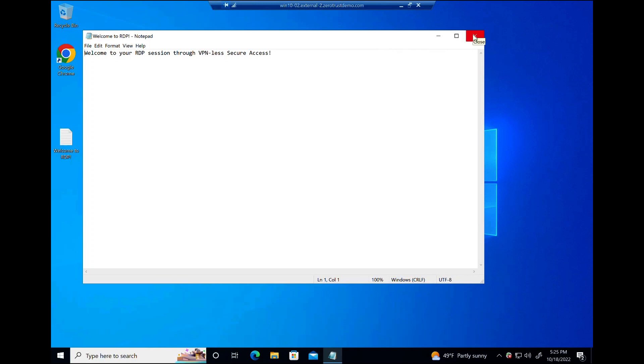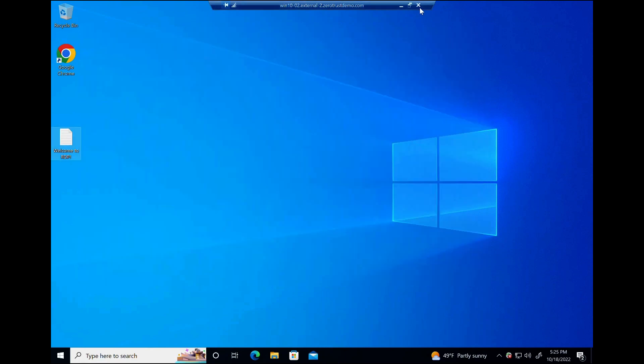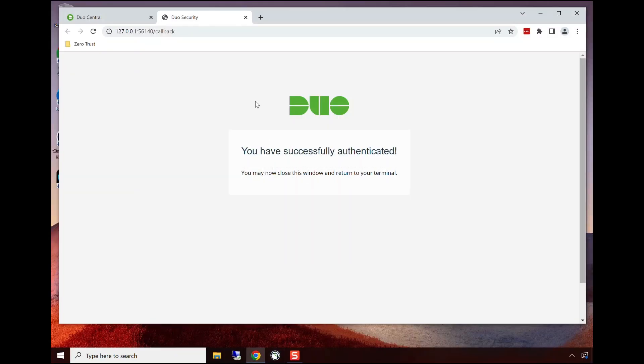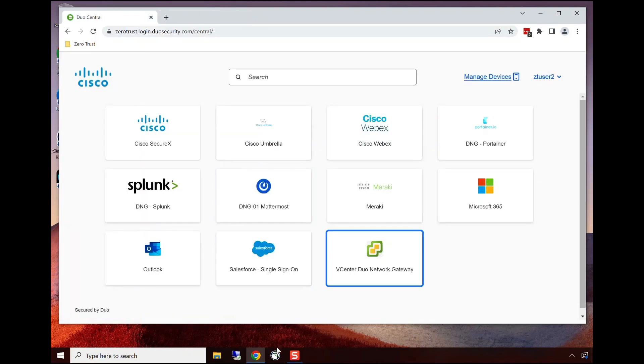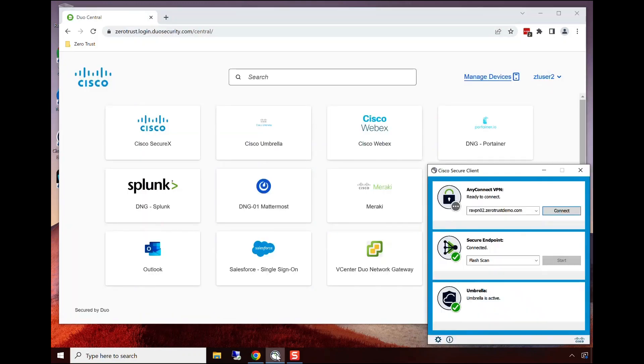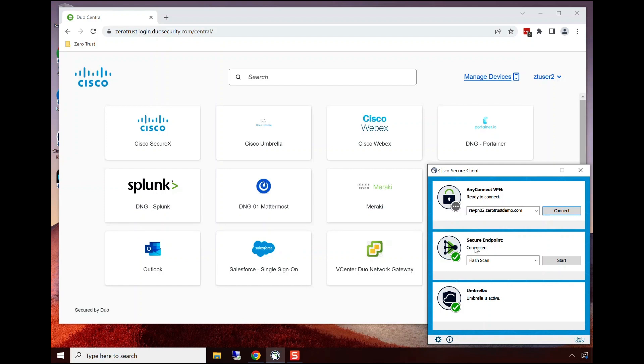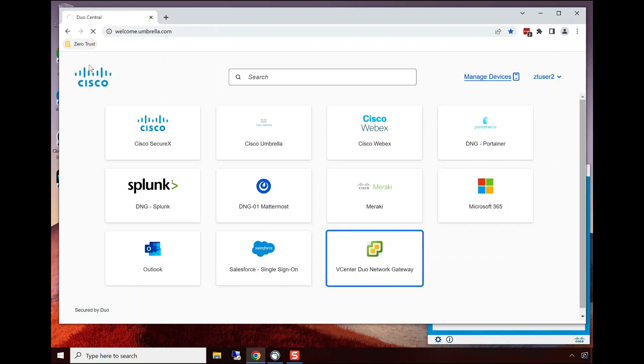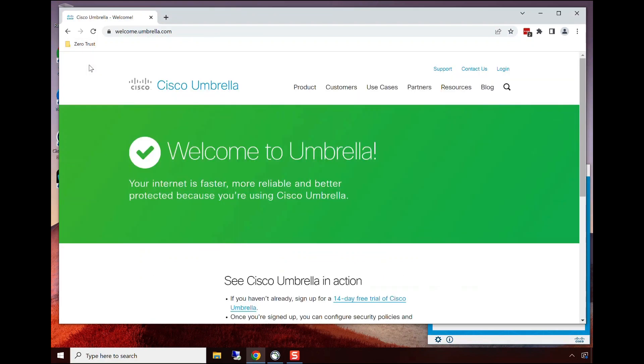We're going to demonstrate the secure client on this desktop. This secure client has several different components. VPN is a component for other times that we need to access through VPN. Secure Endpoint protects the endpoint from malware and various other things. And Umbrella protects as a secure web gateway to make sure that endpoint is protected regardless of where this user is in the world. We can see it is protected by Umbrella.